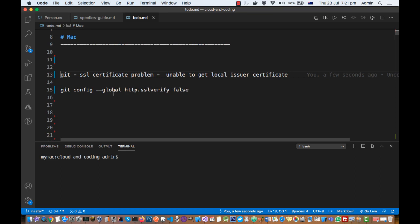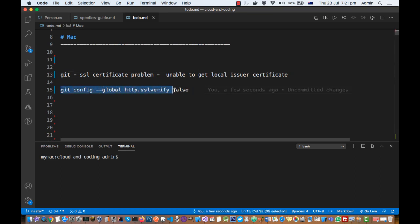Use this command: git config --global http.sslverify false. What we are telling here is that we are configuring git in such a way that it will ignore this SSL verification, and then you will be able to clone your repository or do other operations.